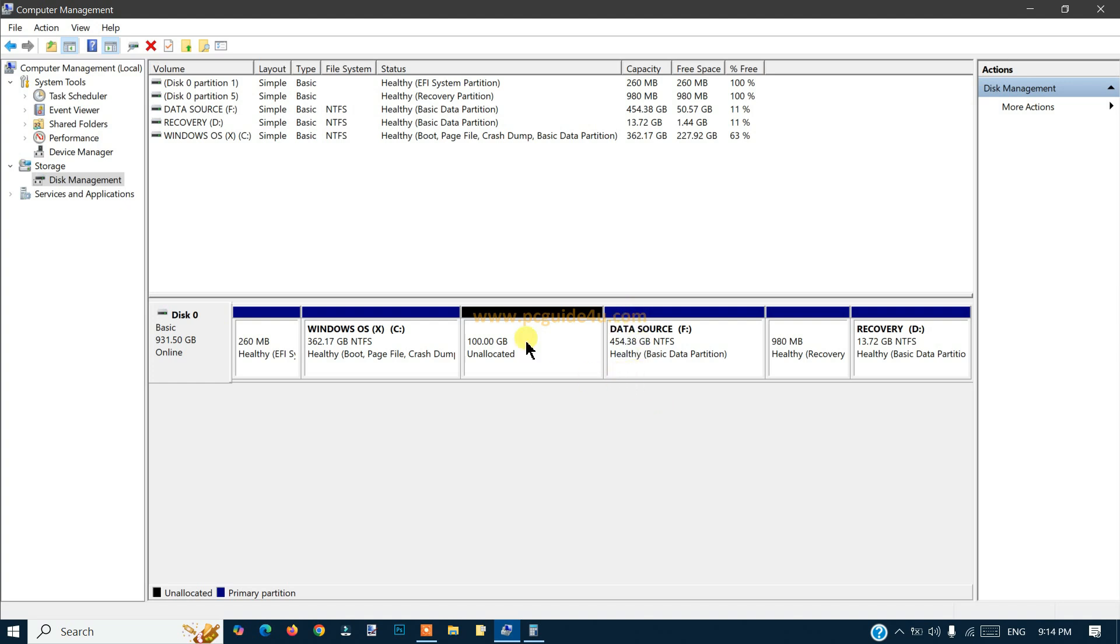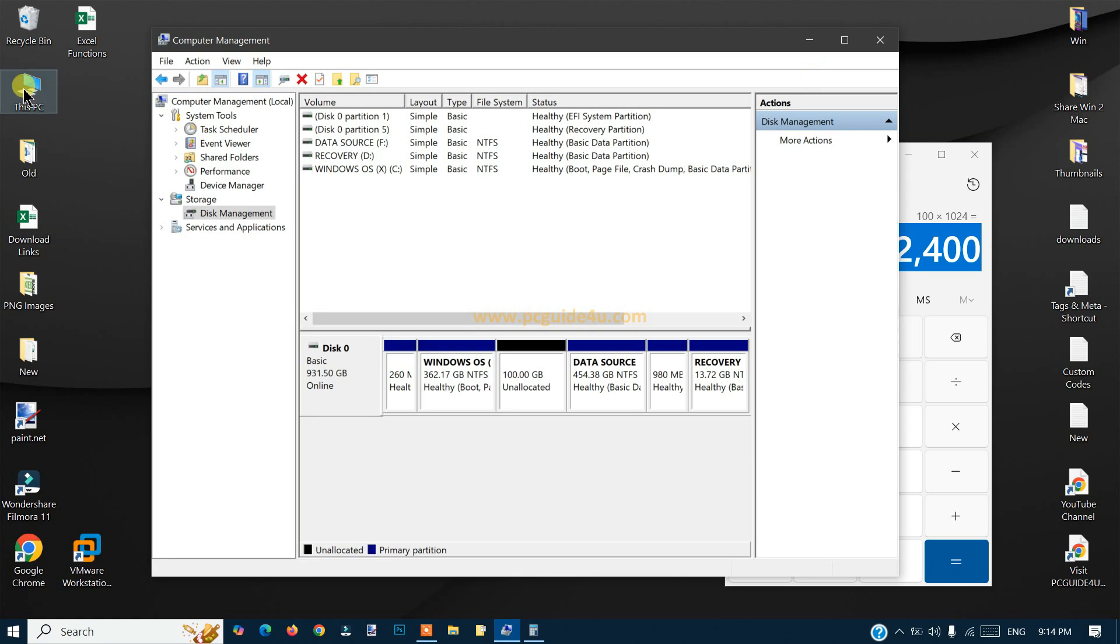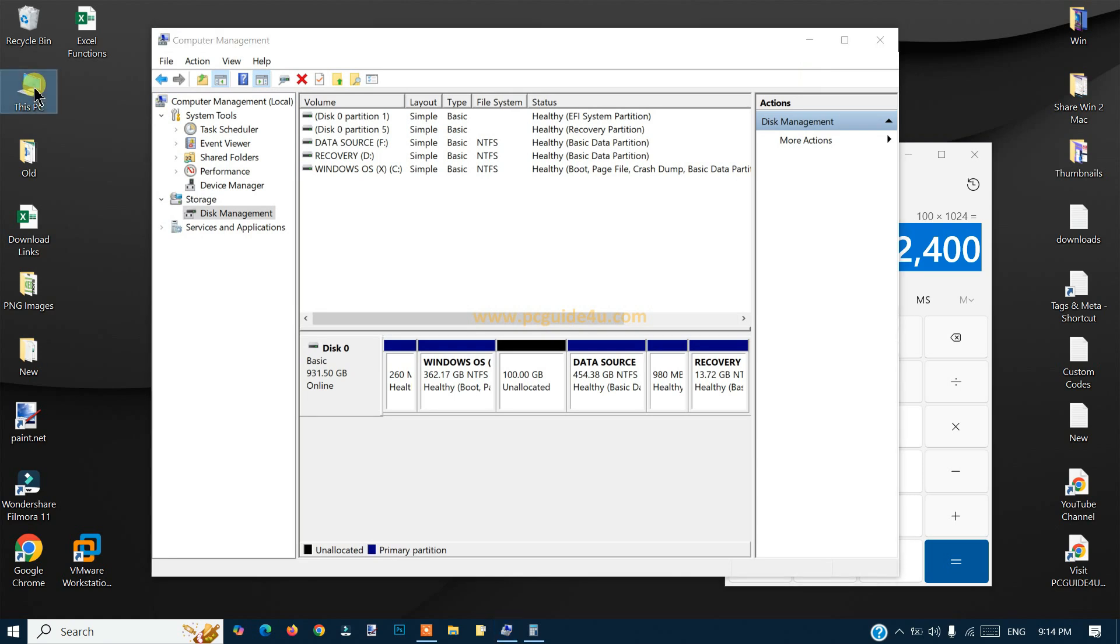Now you notice that we got another drive here which is 100 GB, which is unallocated. That means it is not yet visible in This PC.